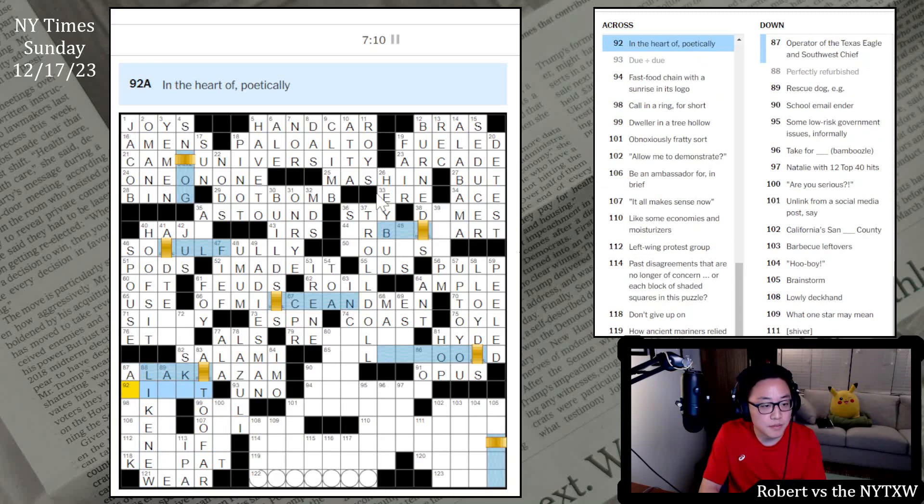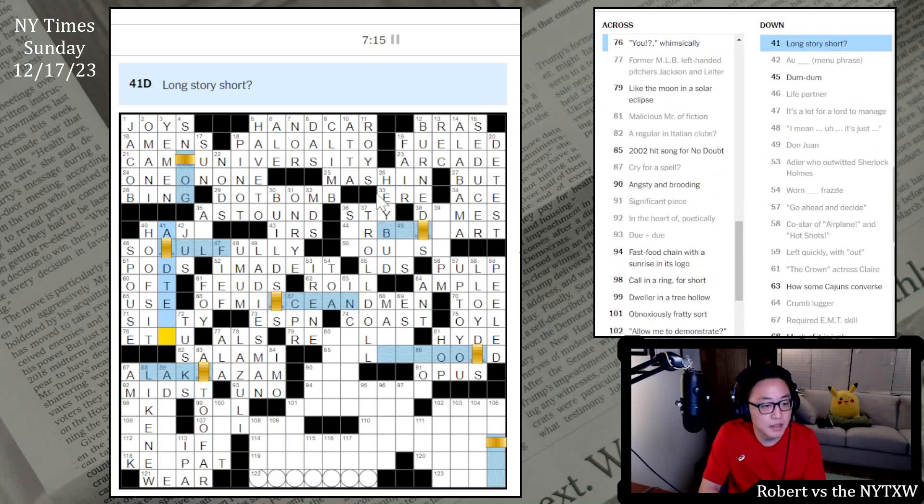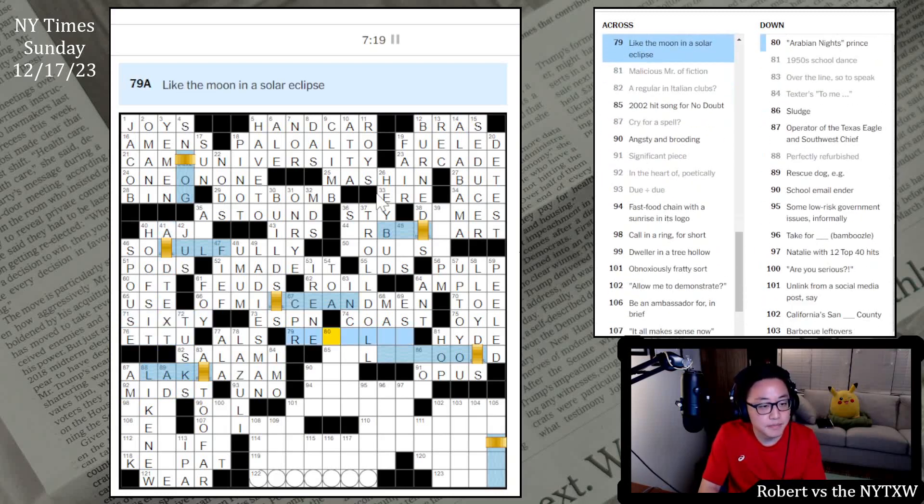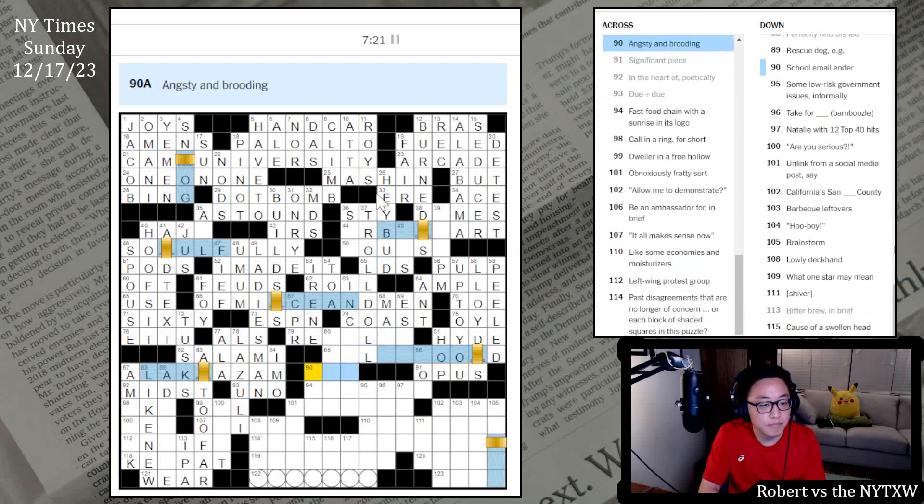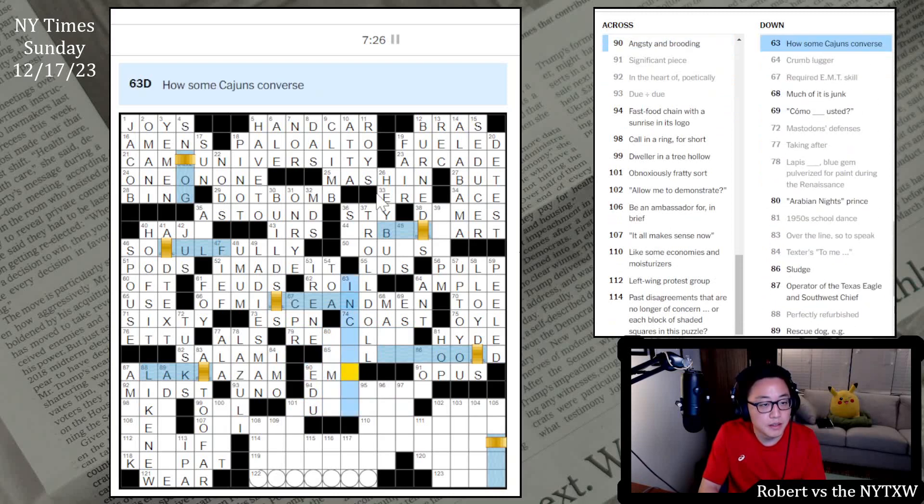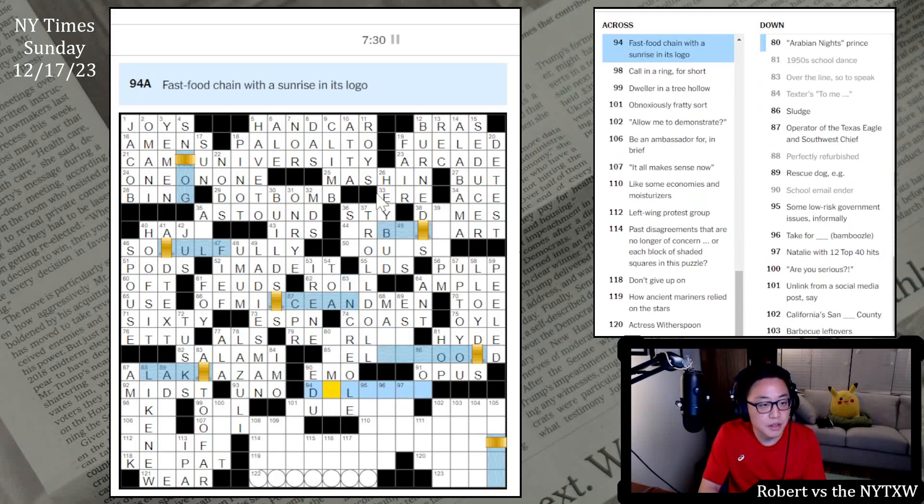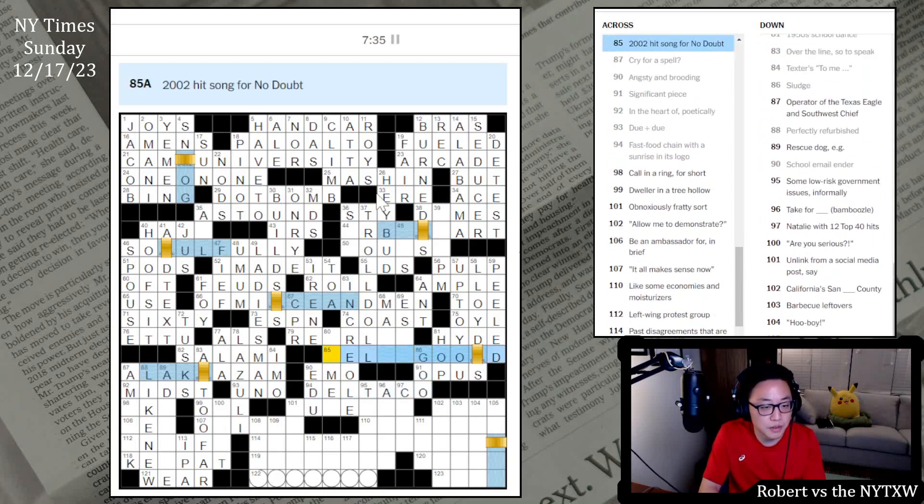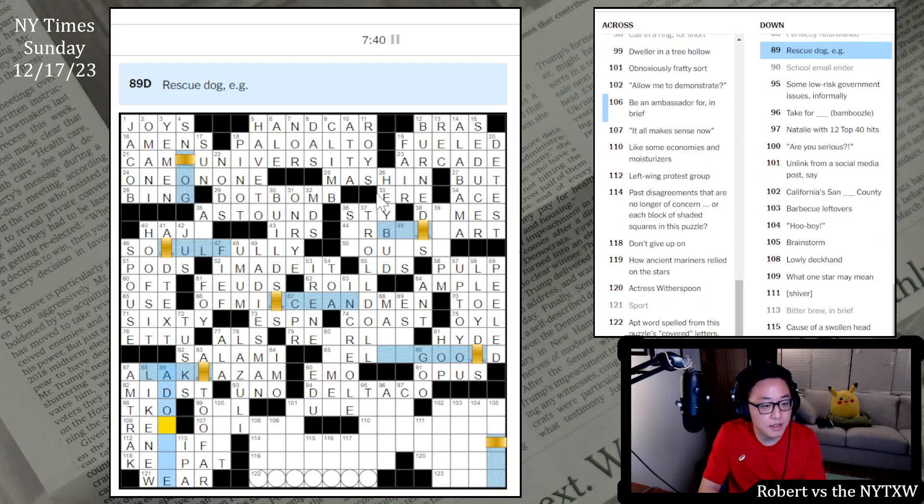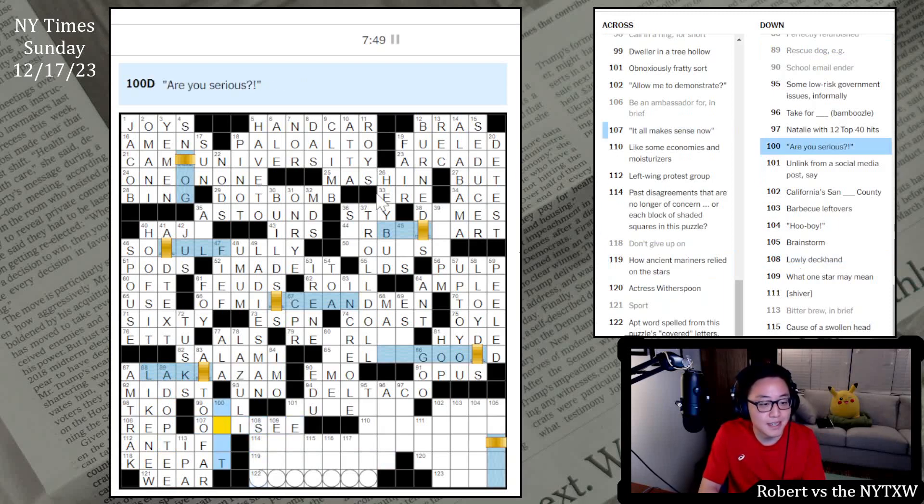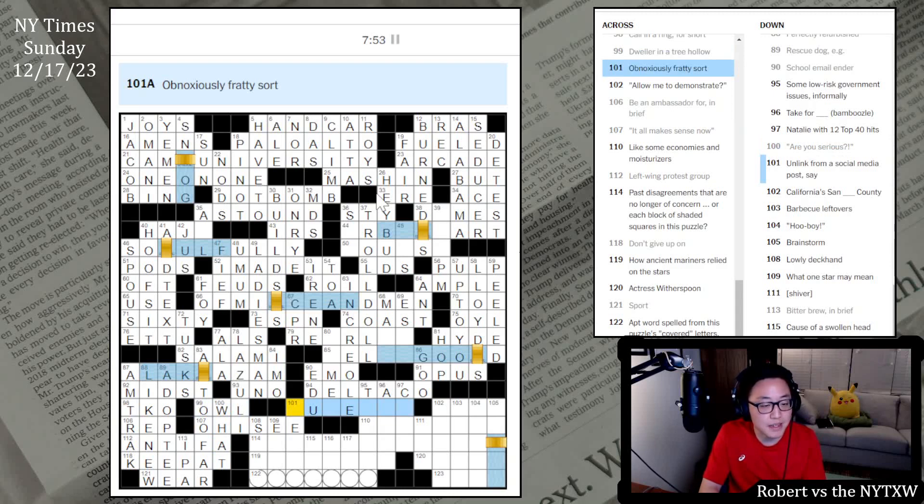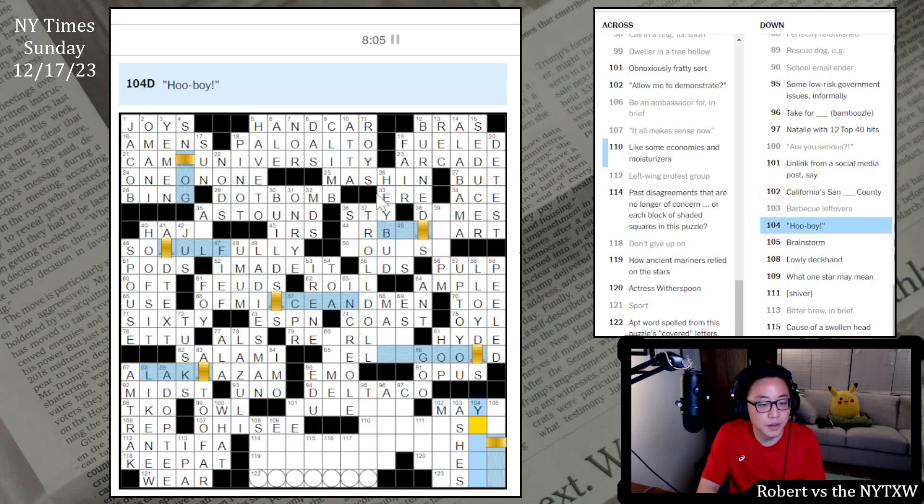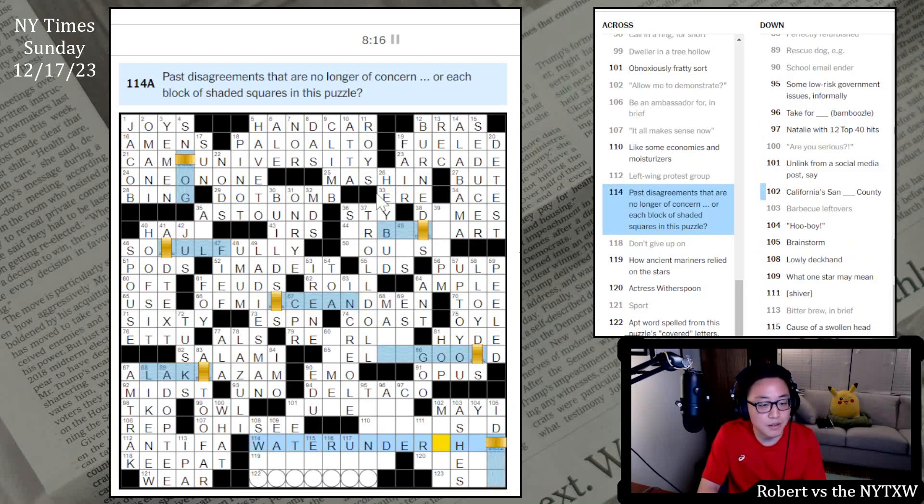Sport is where bitter bruise, IPA. Don't give up on, keep at. Perfectly refurbished, like new. Operator of the Texas Eagle and Southwest Chief, Amtrak. In the heart of, midst. A sedan's defense, their tusks, this is A to E. Angsty and brooding maybe, emo. School email enders, edu. I think this is in Creole. Has a chain with a sunrise in its logo, Del Taco. Sludges, goo. Call in a ring, for short, TKO. Rescue dog, isn't an adoptee. How ancient mariners relied on the stars. Lowly deckhand, a swab. Obnoxiously fratty sort. Unlinked from social media posts, say. California Sand County. Allow me to demonstrate, may I. Barbecue leftovers are ashes. Oh boy. Brainstorm, ideate. Past disagreements that are no longer of concern, water under the bridge.